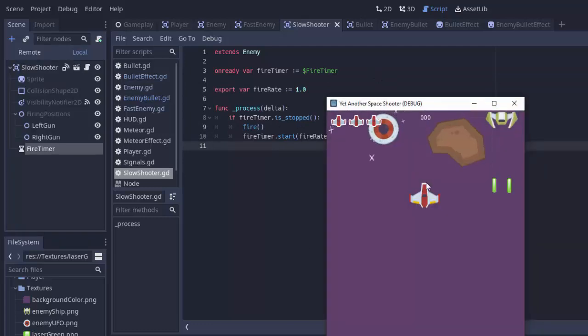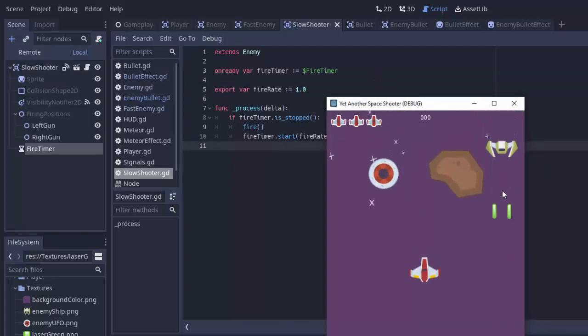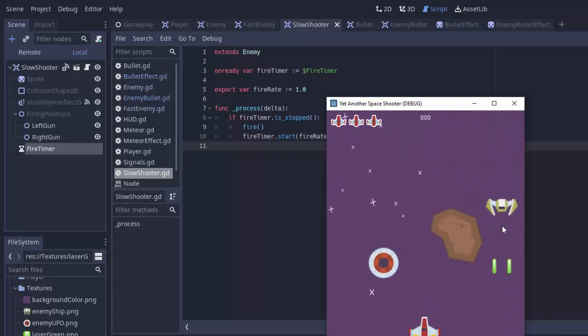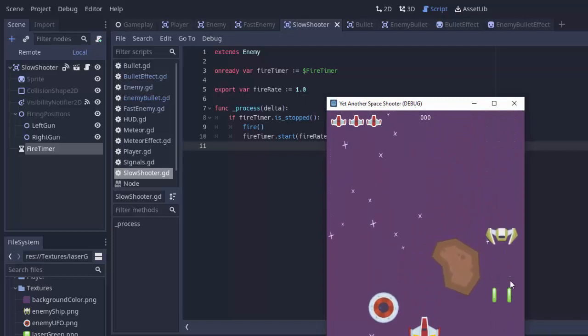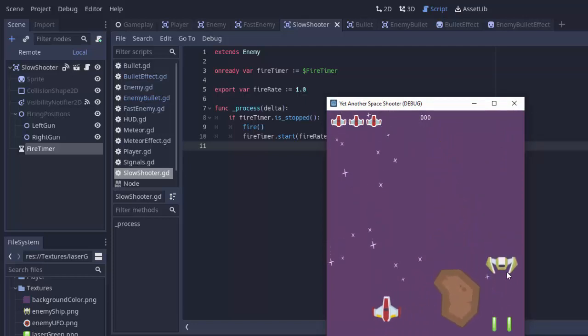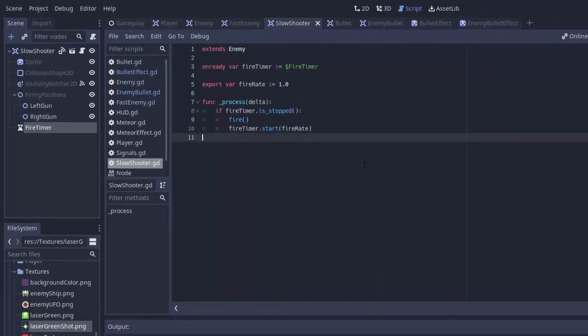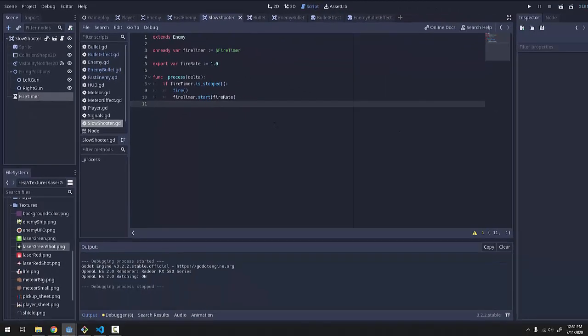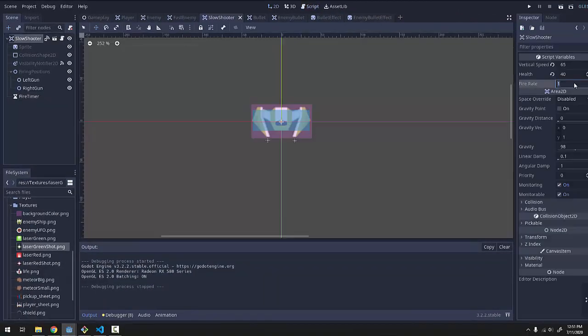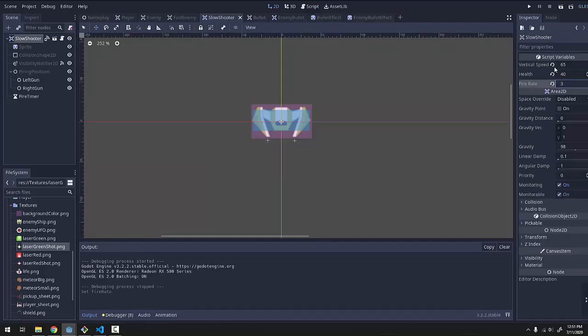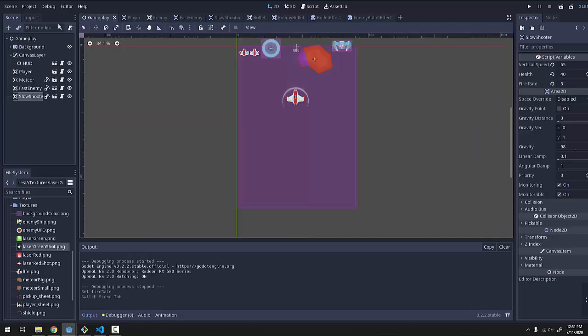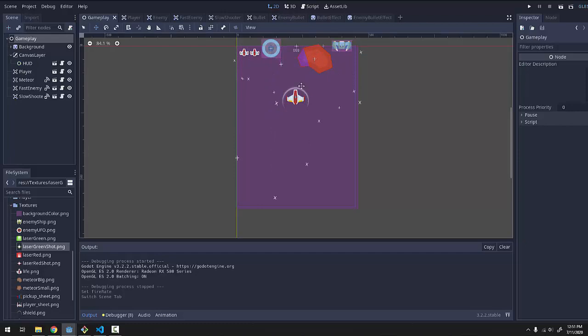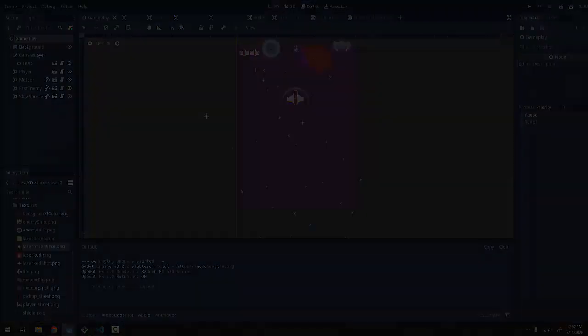So now every one second we should be calling the fire function and firing bullets from our slow shooter. If we run the game, yep, that's working much, much better now. We actually have those bullets shooting down every one second from that shooter. I'm actually going to make the slow shooter here fire really, really slow like every three seconds. So we can just change that right in the editor like so. And that's it for this episode, everyone. We've got our slow shooter, our normal fast enemy that just moves and our meteor on screen here. Thank you all so much for watching and I'll see you all in the next episode.